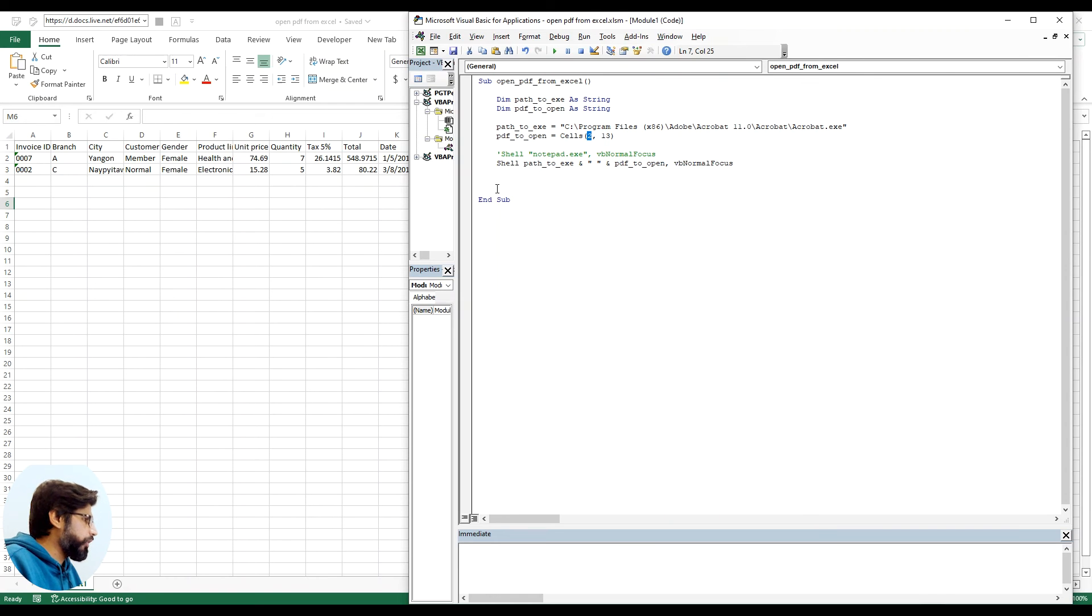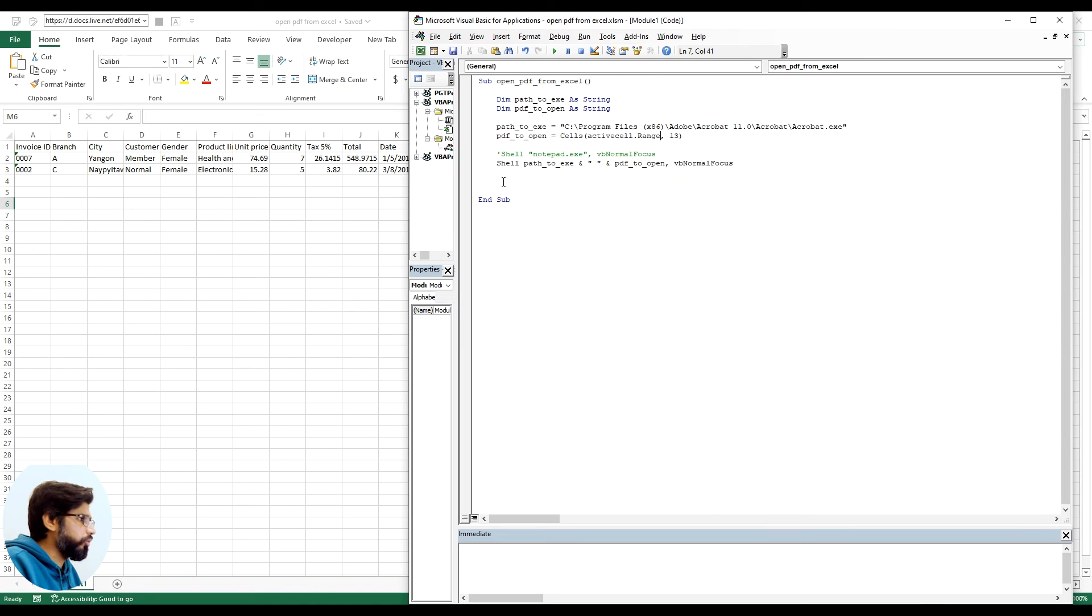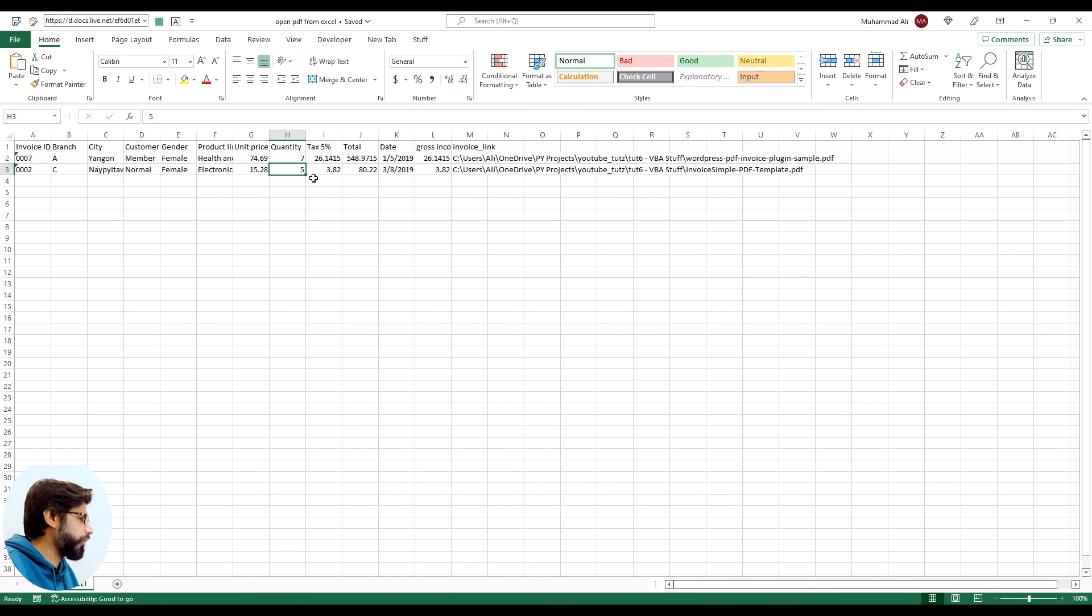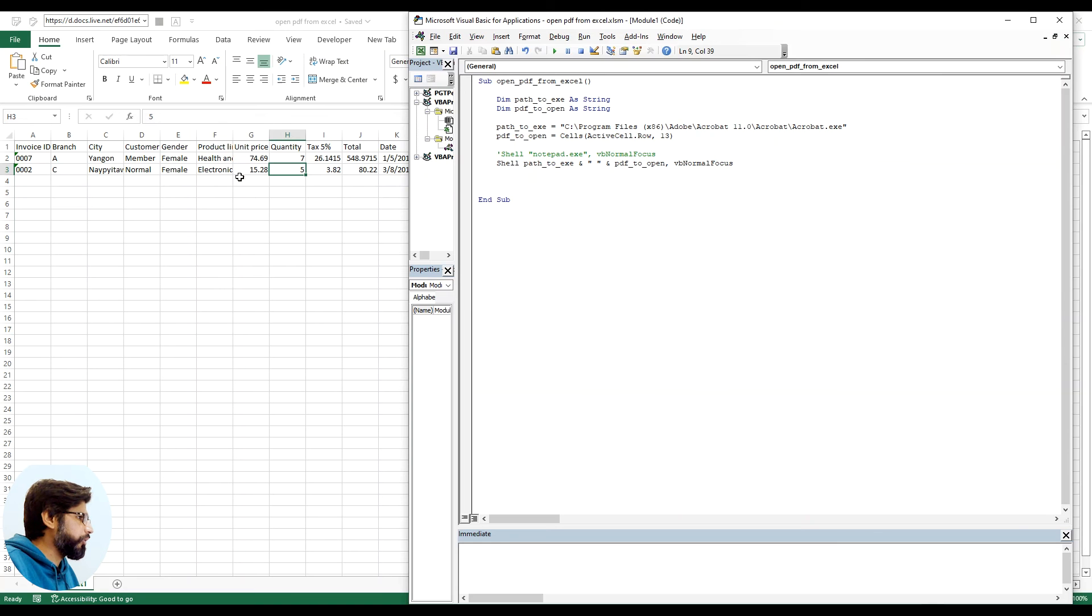So what we can do is we can use active cell dot row. So what this will do is this will put in the row number for the active row we are at. So if we are at row number 3, this will be 3. If we are row number 2, this will become 2.